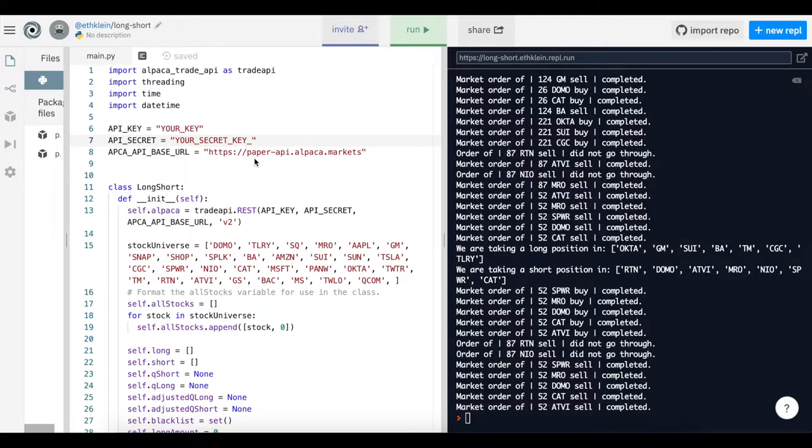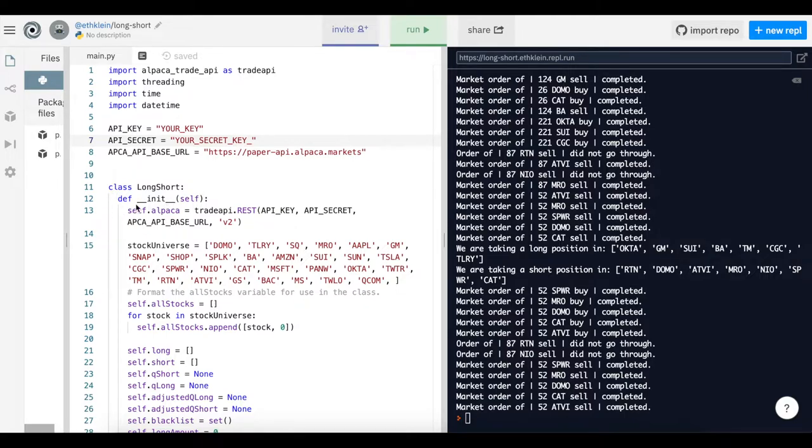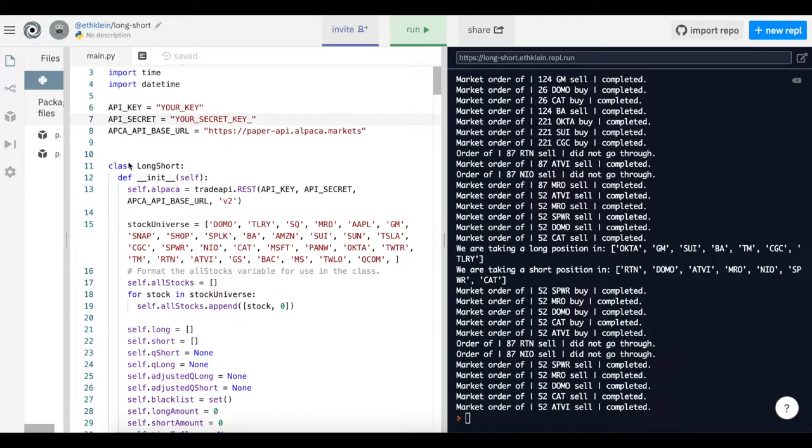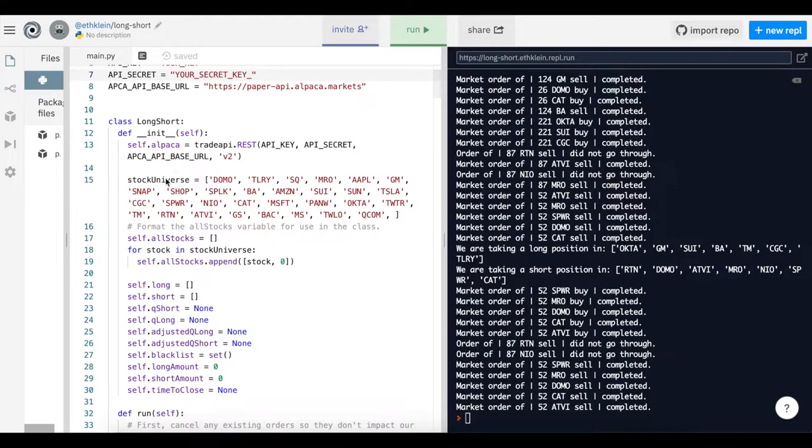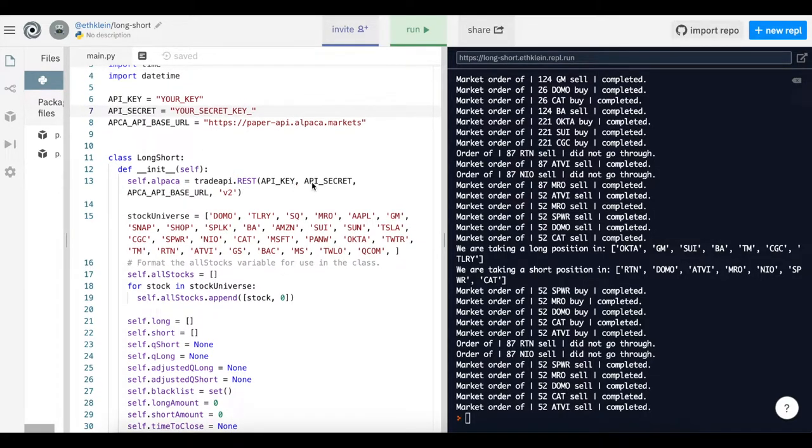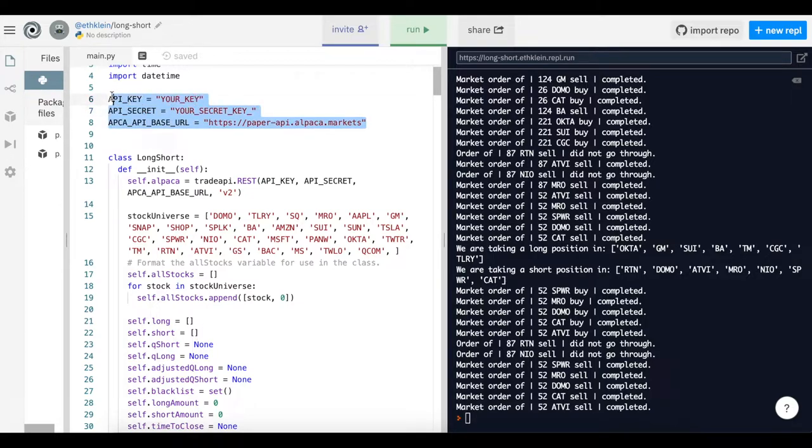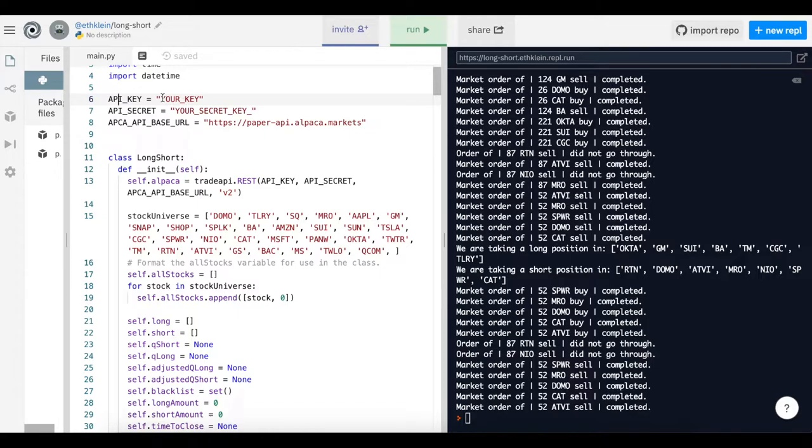The general structure of the algorithm is long-short. You can see the general class of long-short, then the initialization function which defines a bunch of things. This is from the Alpaca trade API, which is the REST call. It's going to use your API key, the secret key, and the base URL, these three things, in order to make trading requests that are associated to your account in particular. That's why you need these keys, to associate these calls from our code to your account with your paper trading or live trading.